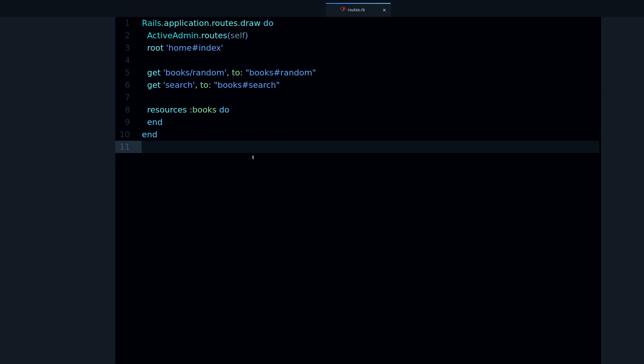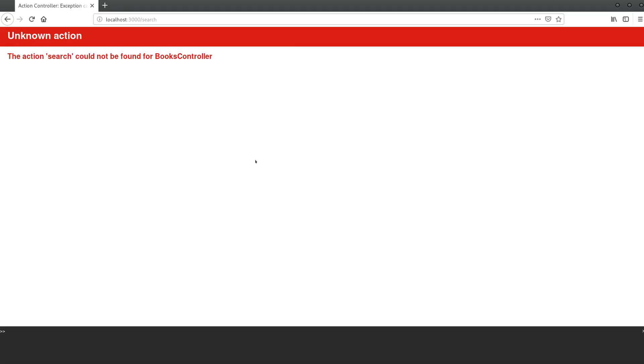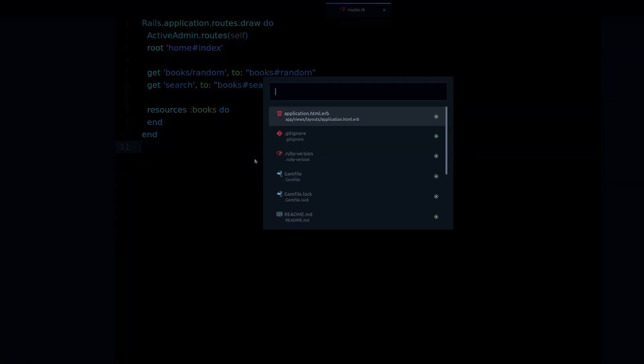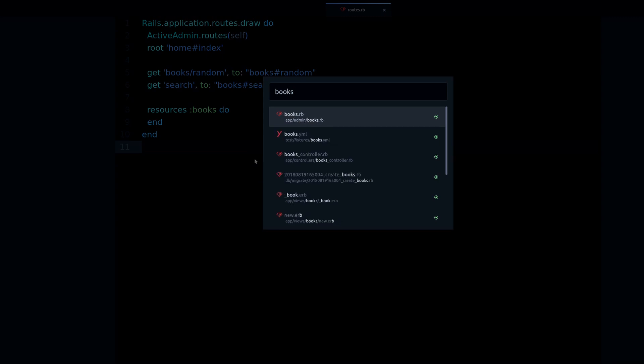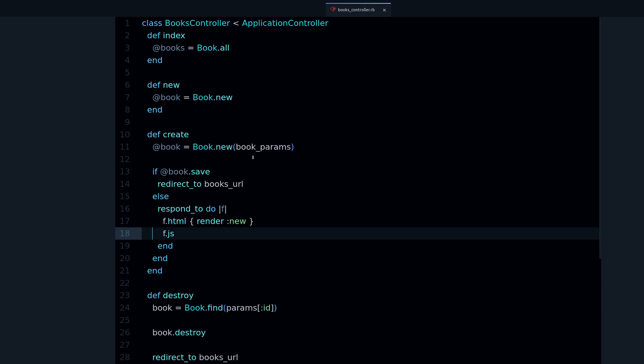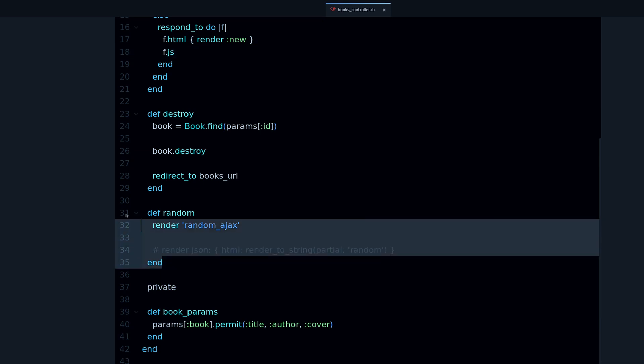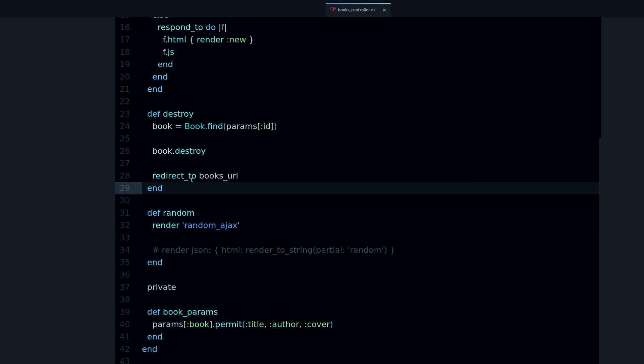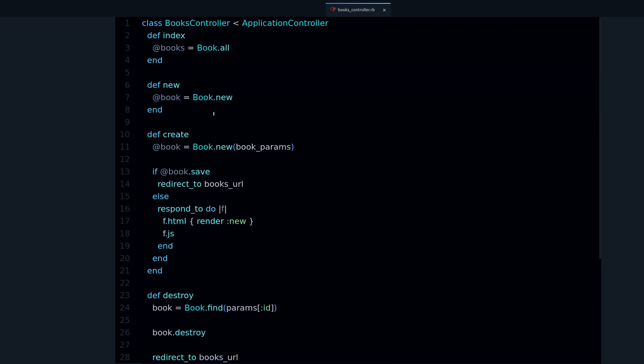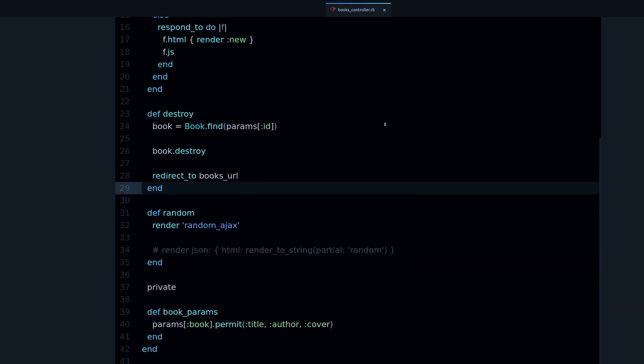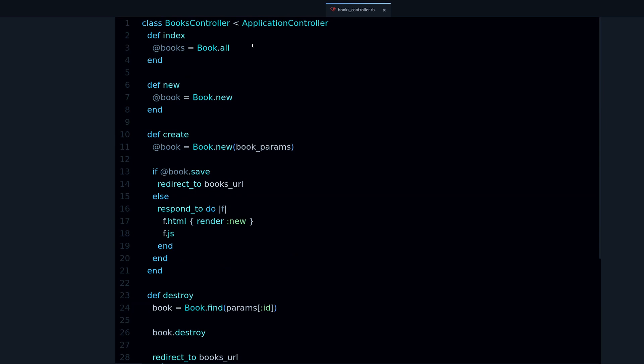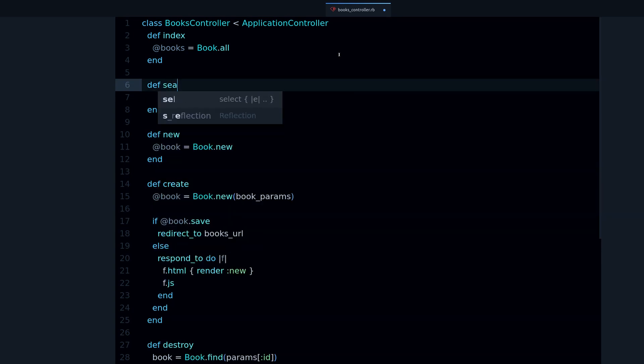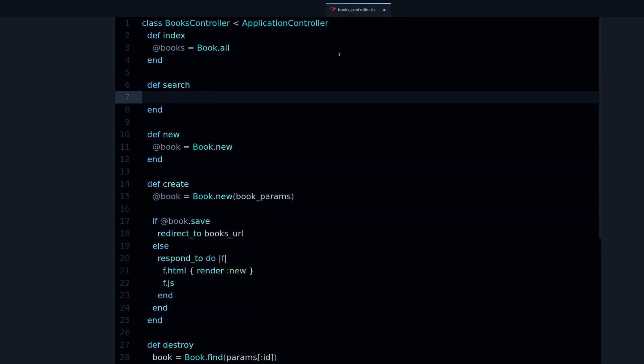The action is just a method in the controller. If I reload, it's going to say the action search cannot be found for books controller. That means we need to go to the books controller. You can see implementing the feature is just following these steps. Let's go to the books controller.